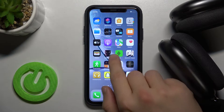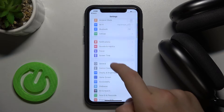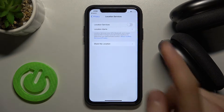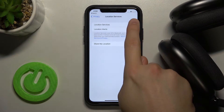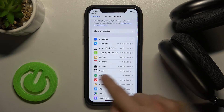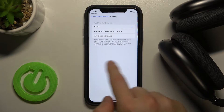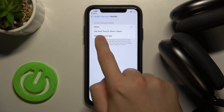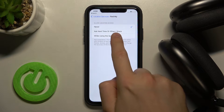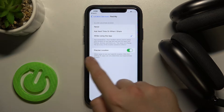First we have to open the Settings, next go to Privacy, select Location Services, turn on location, and then we also have to make sure that the Find My application is granted permission. We can select 'While Using the App' or 'Ask Next Time' or 'When I Share', but I recommend going with the last option: while using the application.